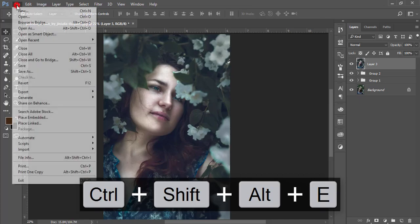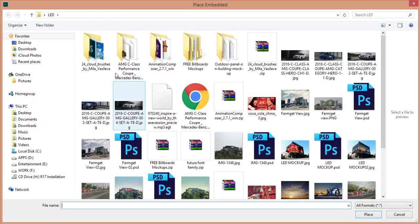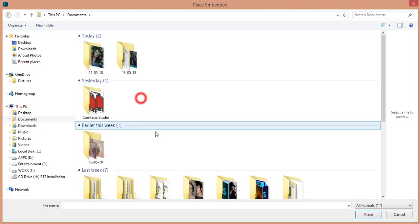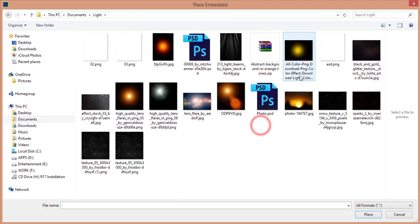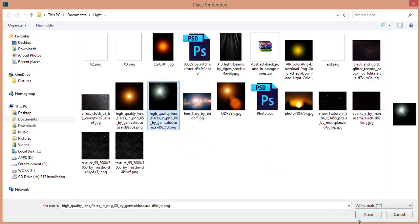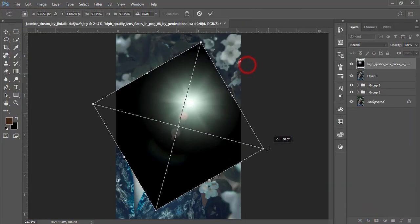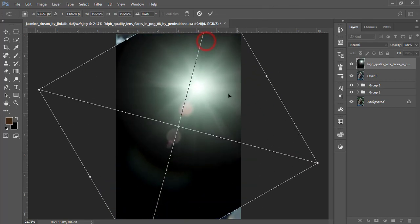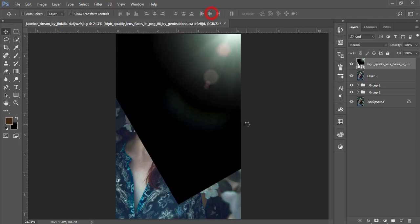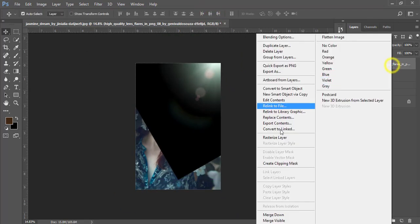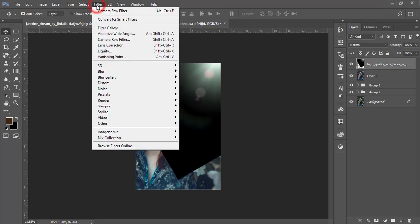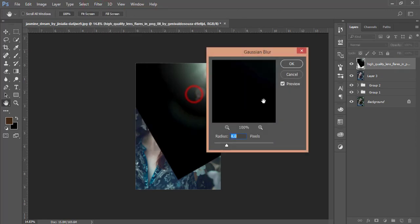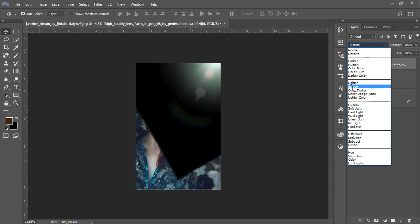Go to File and Place Embedded. From the light collection, choose a light effect to use as a lens flare. Hit Place, rotate the light, make it bigger, and position it over the image. Go to Filter, Blur, and apply Motion Blur — you can also add a little version blur. Hit OK, then set the blending mode to Screen.